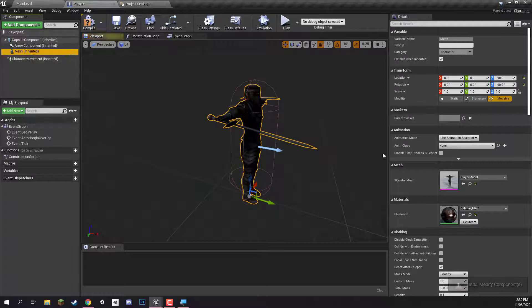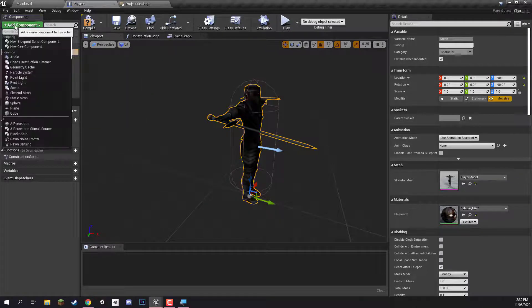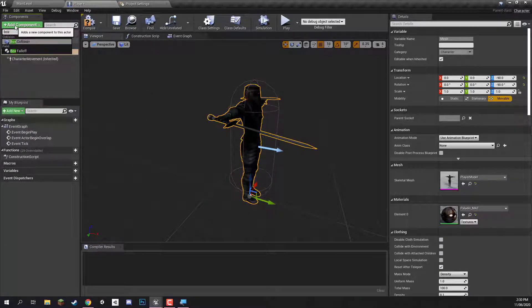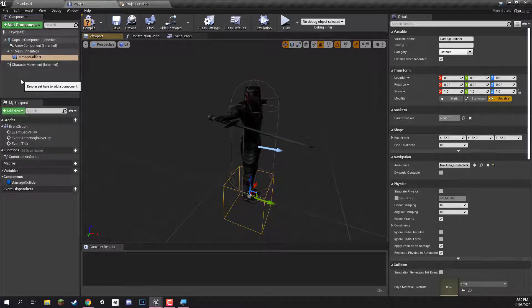So we've got our player mesh there. Now what we need is the damage collider, which is basically going to be a collider that checks to see if there are any enemies inside of it when we are attacking. As a child of mesh, we can select mesh, go add component, and type box collision. Let's call this one our damage collider.